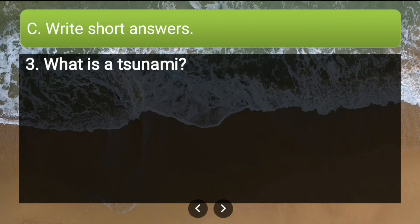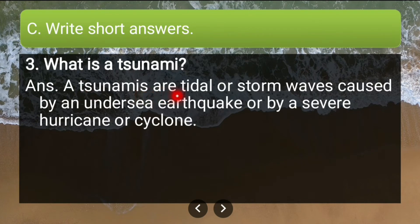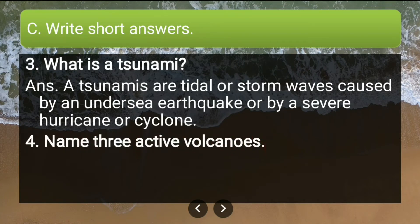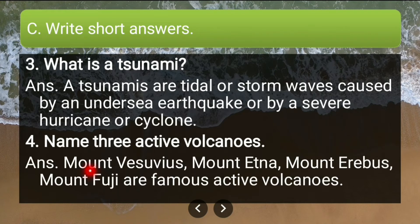Third: what is a tsunami? Tsunamis are tidal or storm waves caused by an undersea earthquake or by a severe hurricane or cyclone. They can also occur because of volcanic eruptions. Fourth: name three active volcanoes — Mount Vesuvius, Mount Etna, Mount Erebus, and Mount Fuji are some famous active volcanoes.